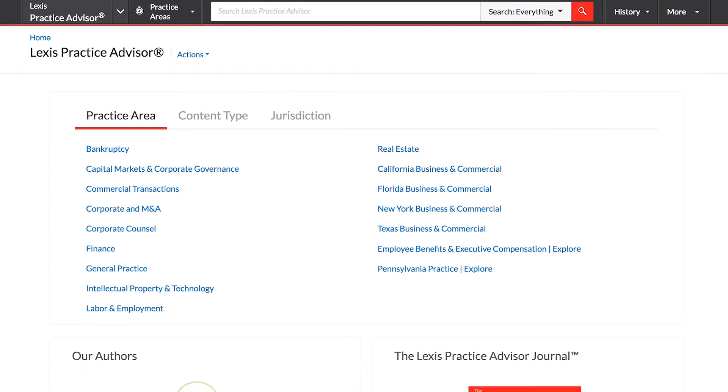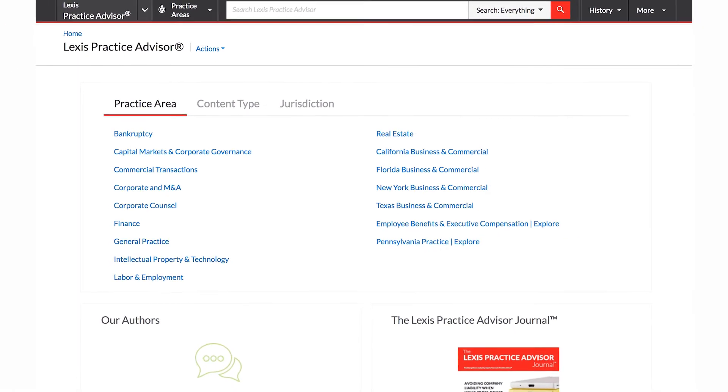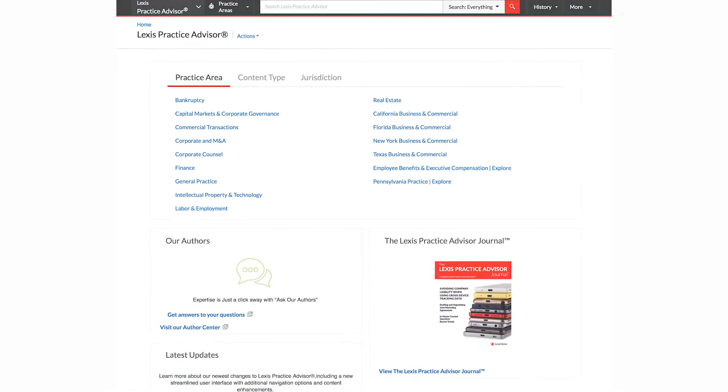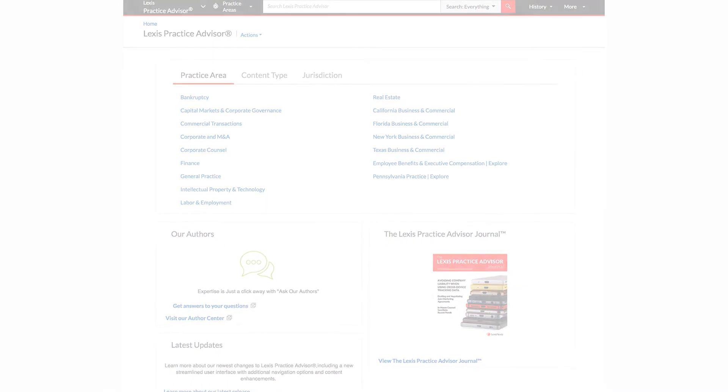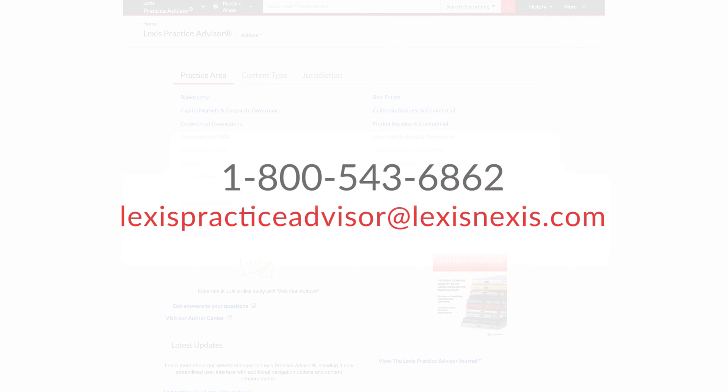If at any time you have questions about Lexis Practice Advisor or need assistance with your ID, call 1-800-543-6862 or email lexispracticeadvisor@lexisnexis.com.